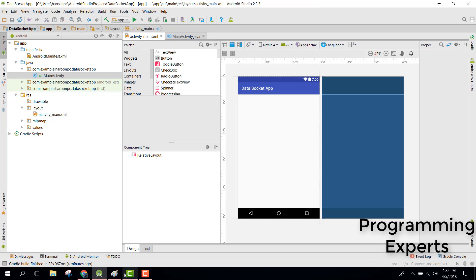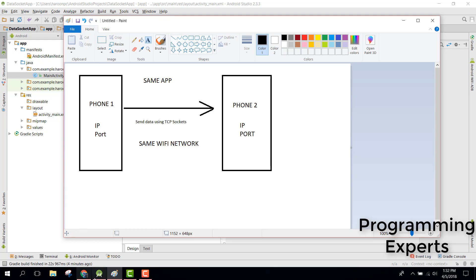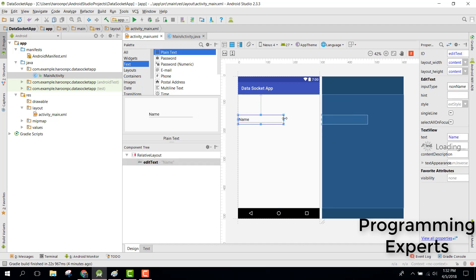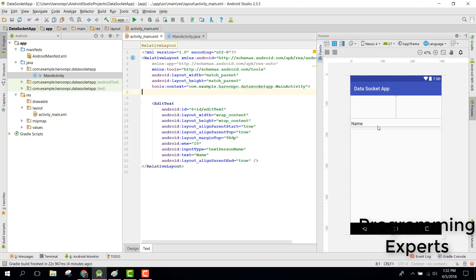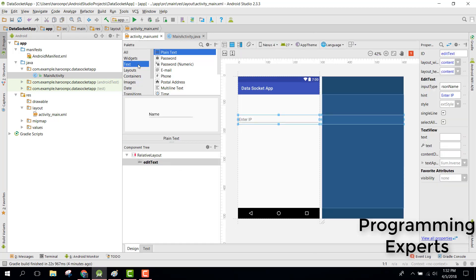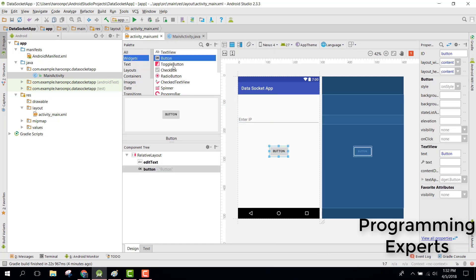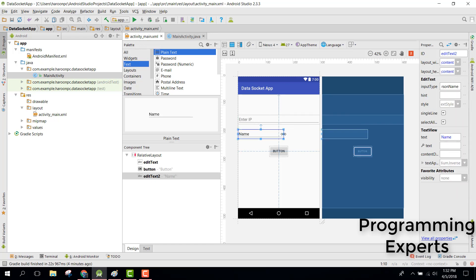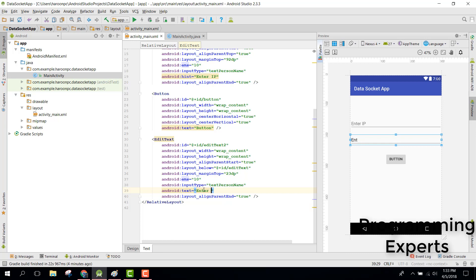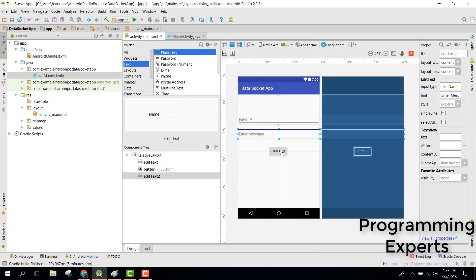Phone one will need phone two's IP address, so we take the IP address from the user. We can use a plain text EditText to take the IP address — we can label it 'Enter IP Address'. After that we will have a button, and also we will have another EditText labeled 'Enter Message'.